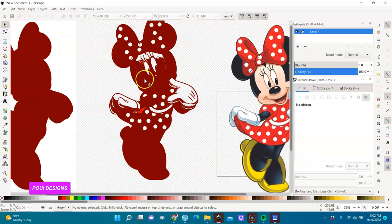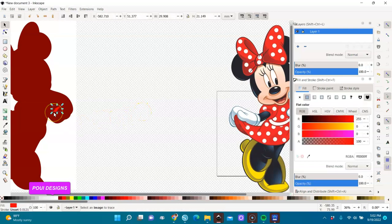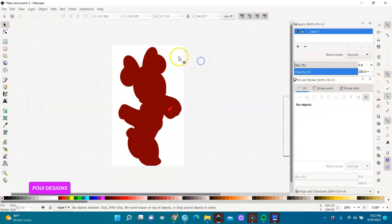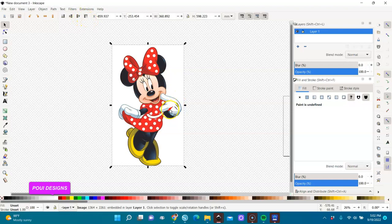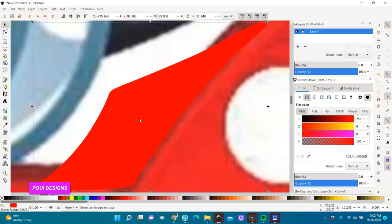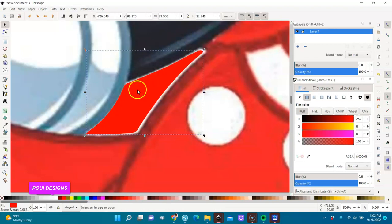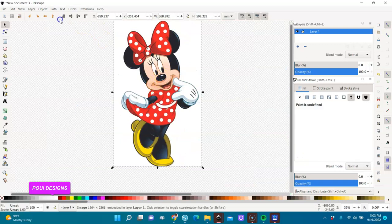Zoom out, then delete this one. Now I'll click on the original and bring it to the front — yes, bring it to the front. I'll move this shape into position over it, then send this back to the bottom again.